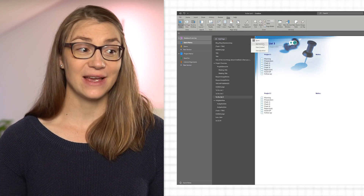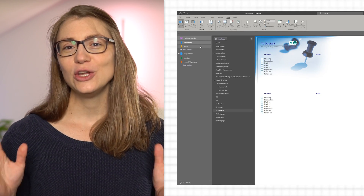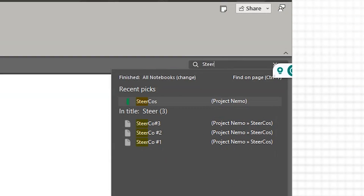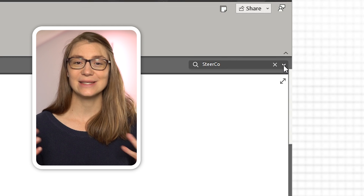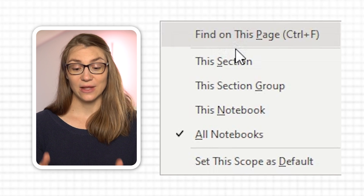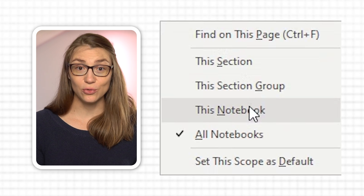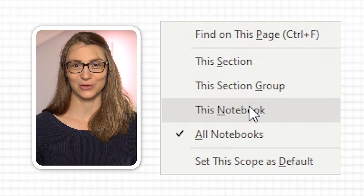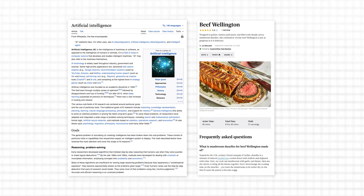Even though you might have organized your OneNote very well, you might still want to search for a keyword, phrase, or paragraph — maybe because it's faster than clicking through all your pages, or because you want to see connections between pages. You can use OneNote's search functionality by typing your keyword in the search bar on the top right. Clicking the small dropdown, you can select whether to search the current page, section, section group, current notebook, or all notebooks. The best thing is that OneNote also searches the text within pictures, so if you've pasted a screenshot from a presentation or website, the search will detect your keyword in those images too.